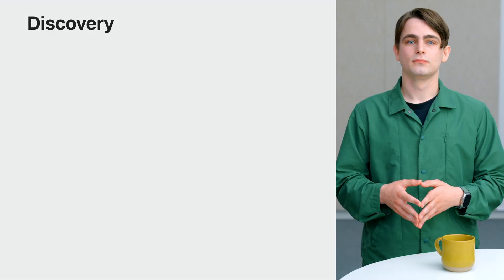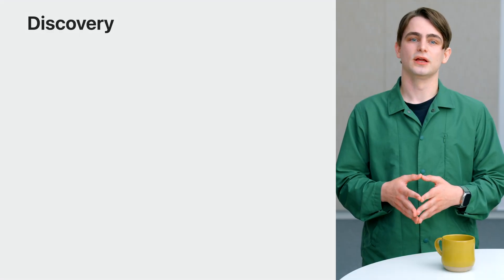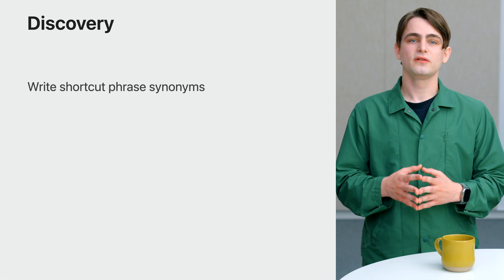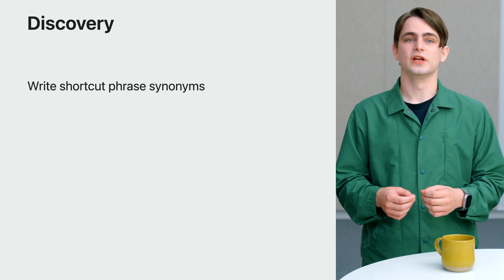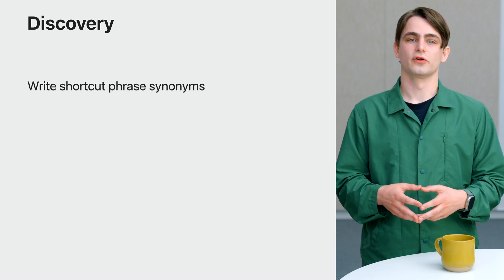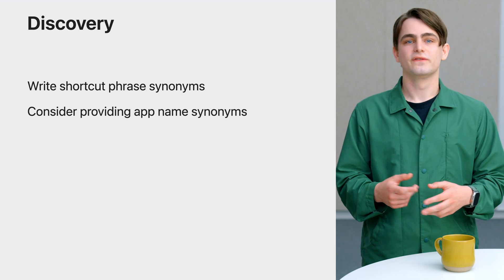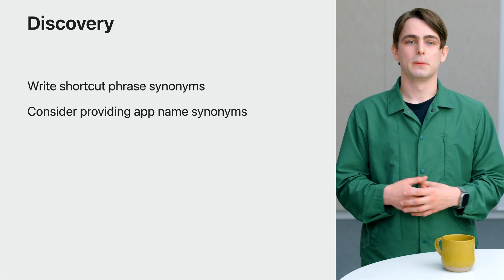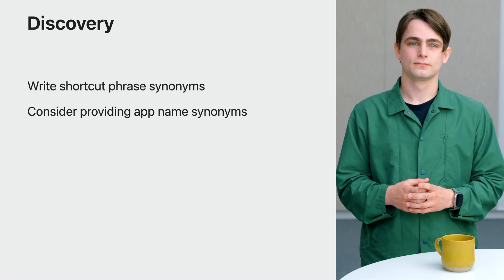To recap, make your shortcuts discoverable in Spotlight by writing phrase synonyms that cover the different ways people might search for your functionality. And, if appropriate, by providing app name synonyms. Now we've reviewed how to ideate and create app shortcuts and make them discoverable in Spotlight.